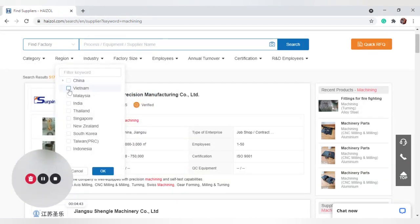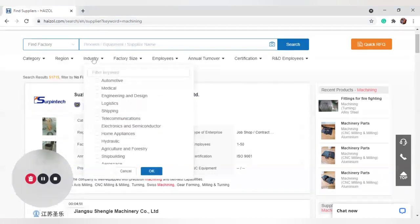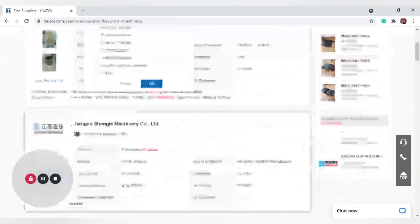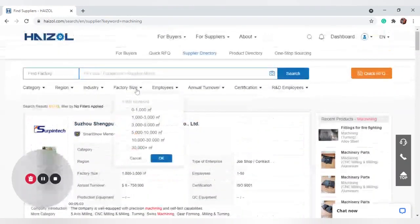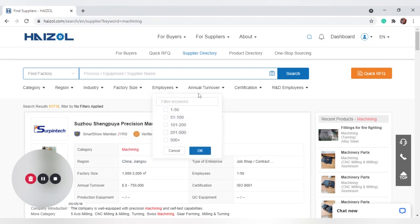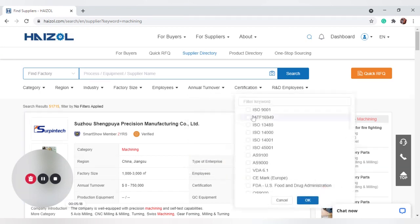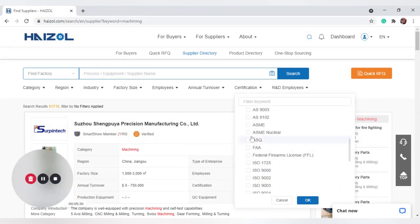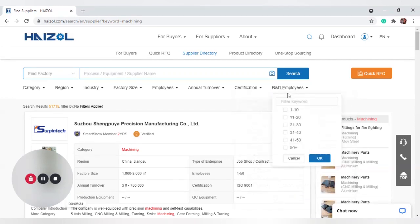Under Categories, you can filter by manufacturing process specialization. You can also filter by region — options include China, Vietnam, Malaysia, India, Thailand, Singapore, New Zealand, South Korea, Taiwan, and Indonesia. Filter by industry to specify what sector your part will be used in, or type 'other' if it's not listed. Additional filters include factory size, number of employees, annual turnover, certifications — useful if you require a specific qualification — and the number of R&D employees. As you can see, it's very thorough.